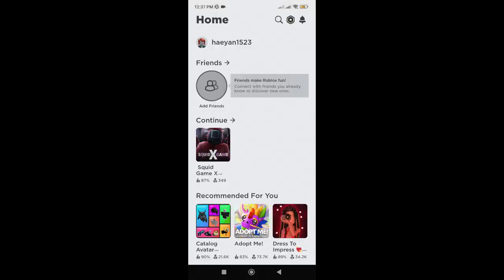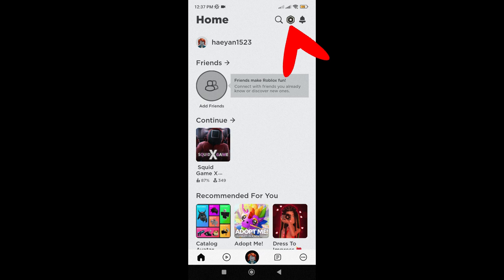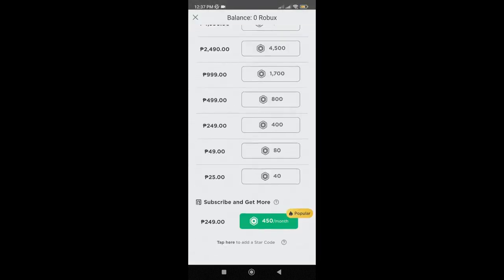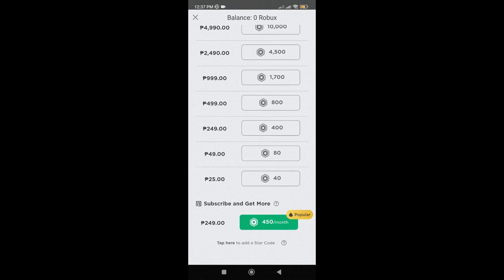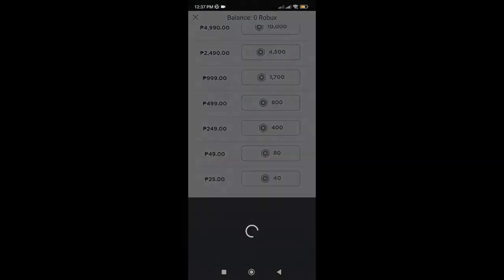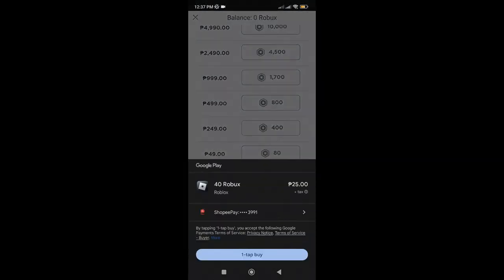First, go to your Roblox app, then tap on this icon right here. Choose any Roblox packages you want. Select, then just tap on this arrow right here.